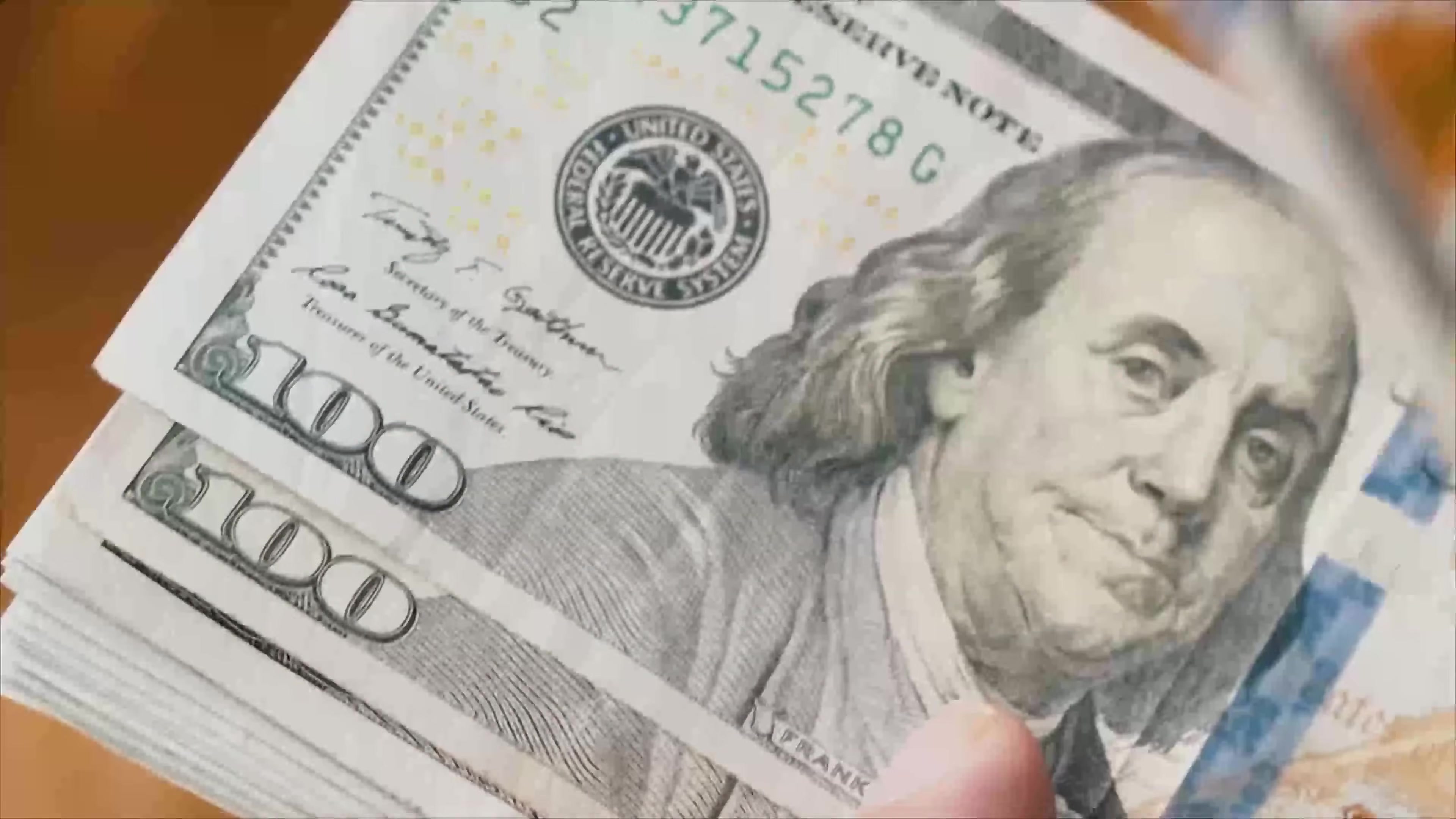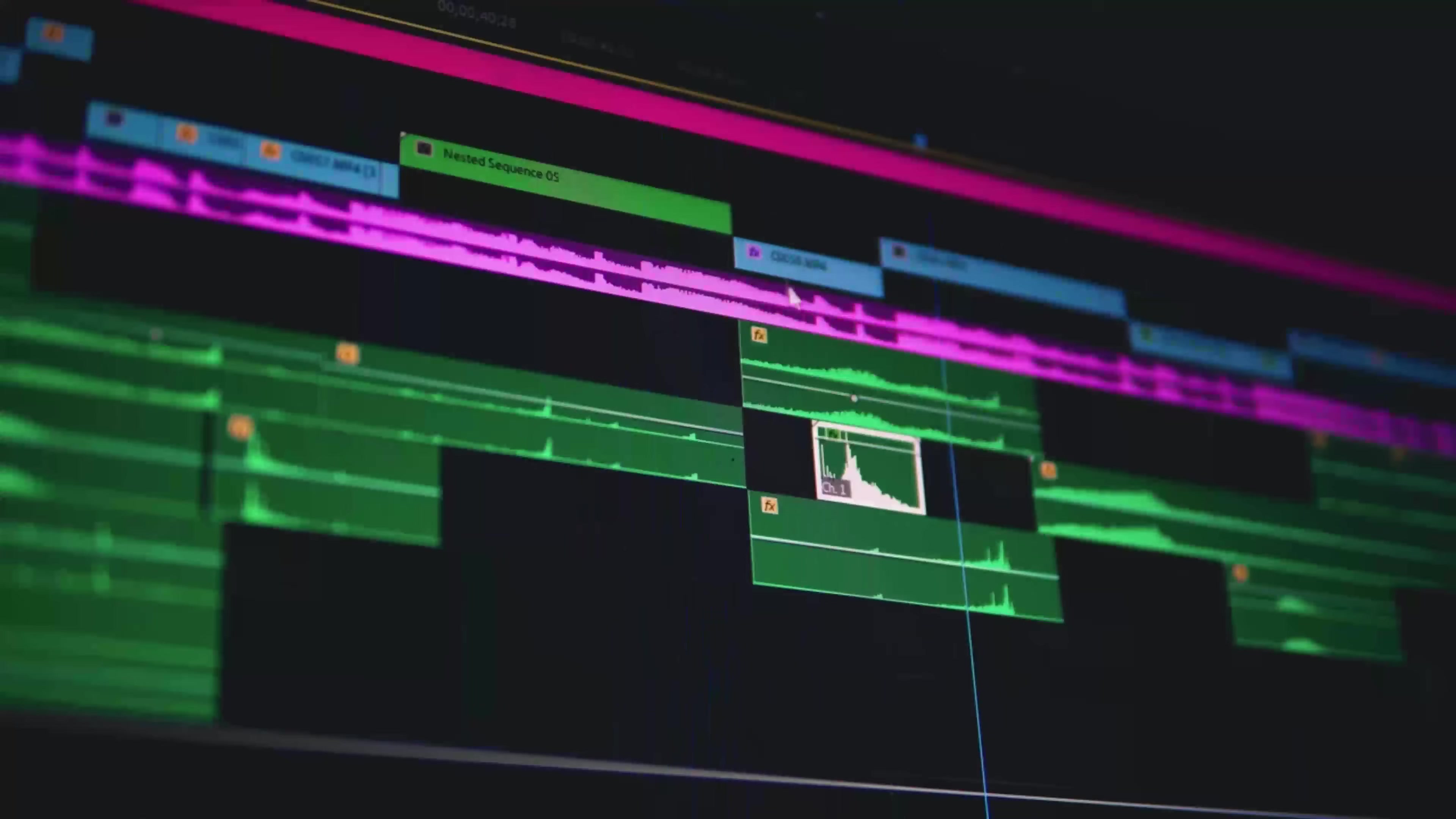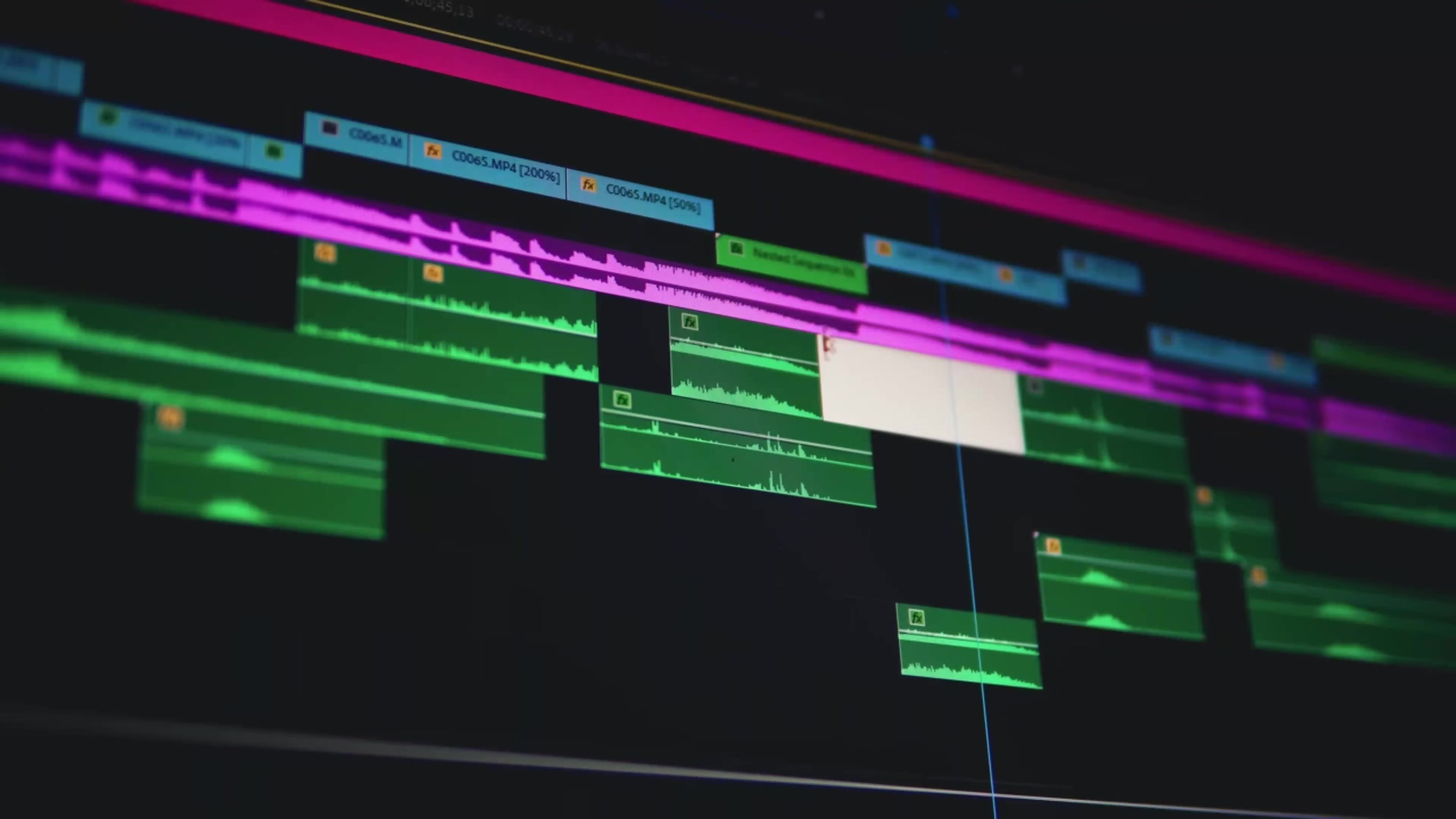It's crazy how much time and money most people think it takes to grow a YouTube channel - endless hours of editing, paying for AI tools, doing scenes over and over again just to maybe get a few views.